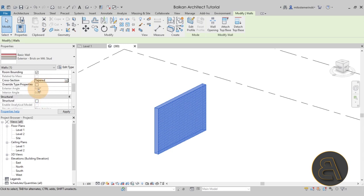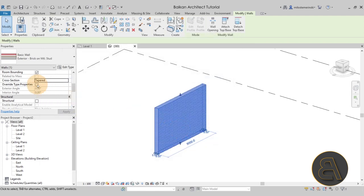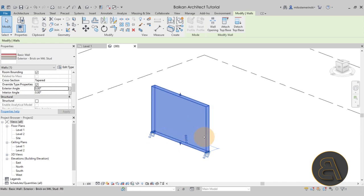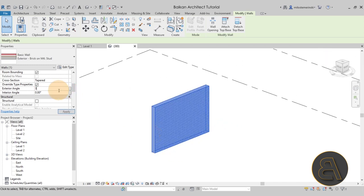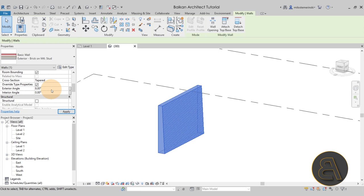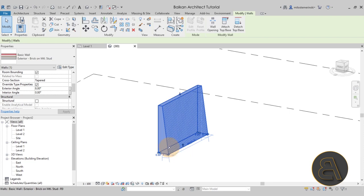Now if I select the wall, go to Cross Section in the properties panel, and change from Vertical to Tapered, it allows me to apply the taper. Before applying angles, we need to override the type properties — the type property angle is currently set to zero. You have an Exterior Angle for the outside face and an Interior Angle for the inside face. Setting three degrees, you can see it tapers out; you can go larger for demonstration. In practice, you're usually playing with one, two, or three degrees.